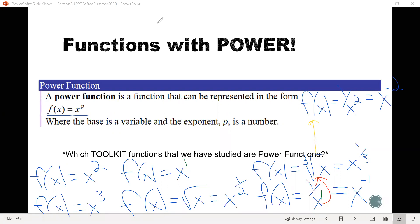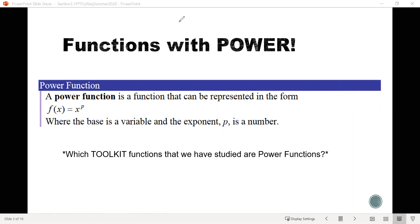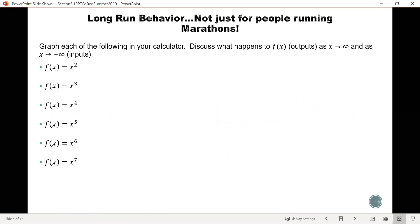It turns out that 7 of our toolkit functions are also power functions. Now let's look at something called the long-run behavior of a function. Basically, this means we're going to explore what happens as the input values get really, really large — as they go towards positive infinity — or as they get really, really small, going towards negative infinity.